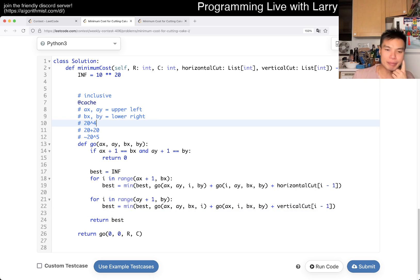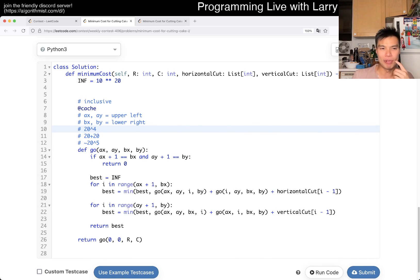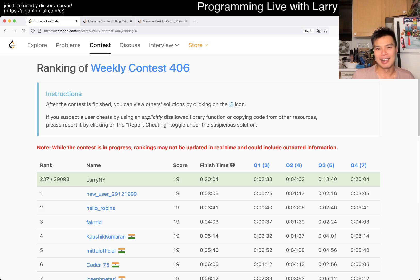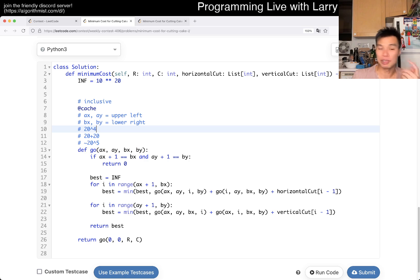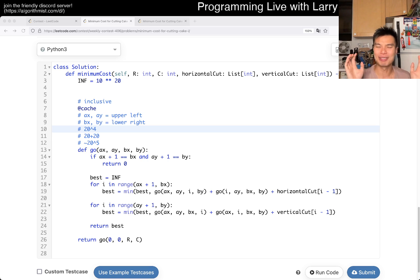I'm not going to go over this dynamic programming solution too deeply because I'm going to cover the Q4 solution separately. This is just really brute force, and you can watch me solving it live in the contest now — I almost took 10 minutes on this one just because of silly mistakes.